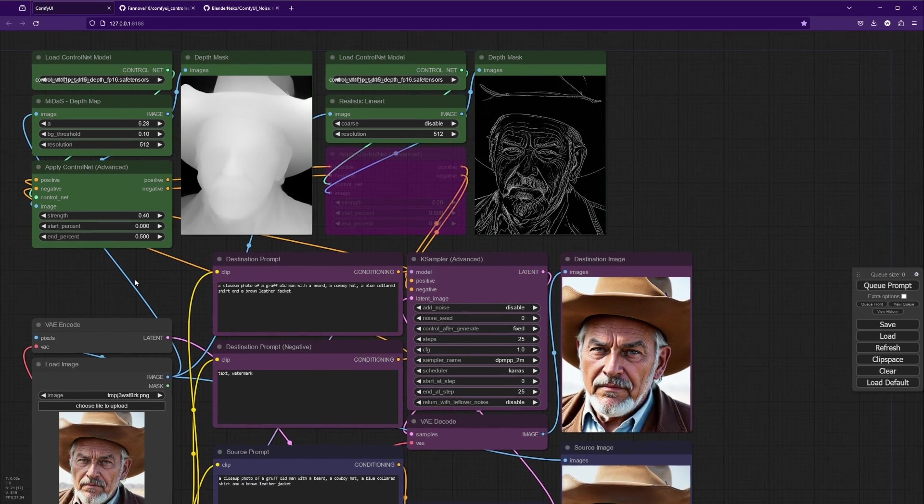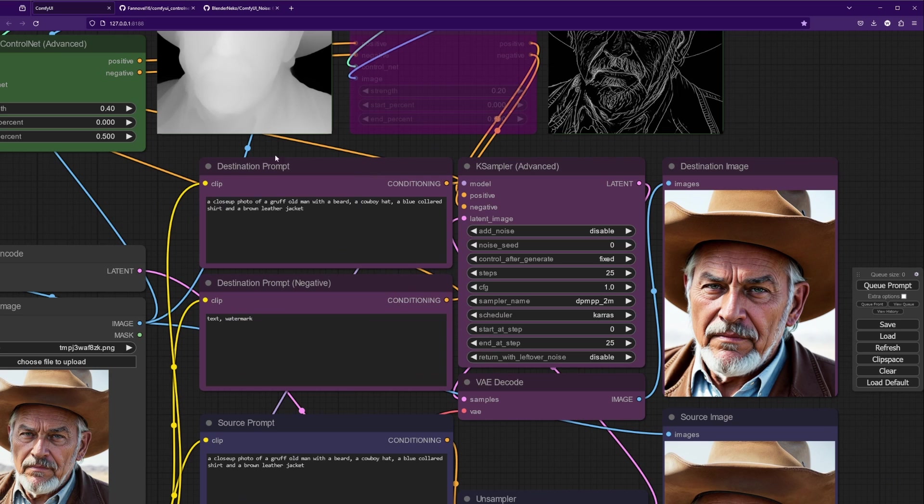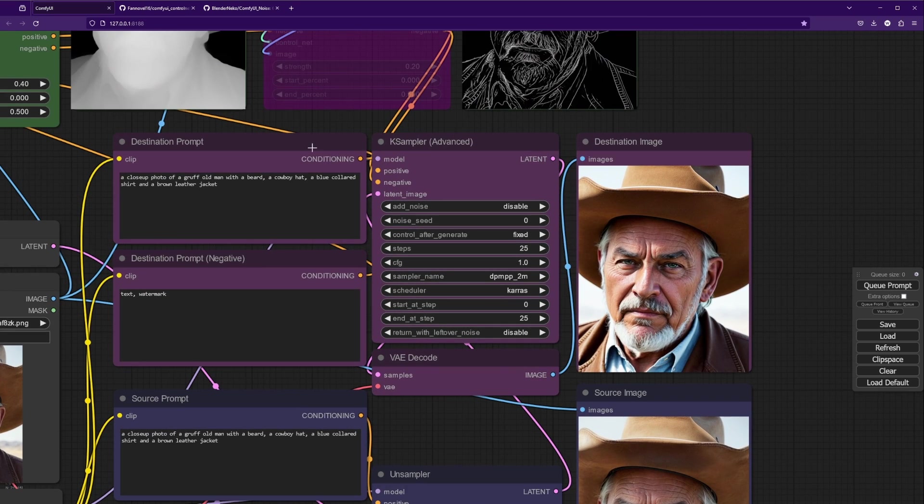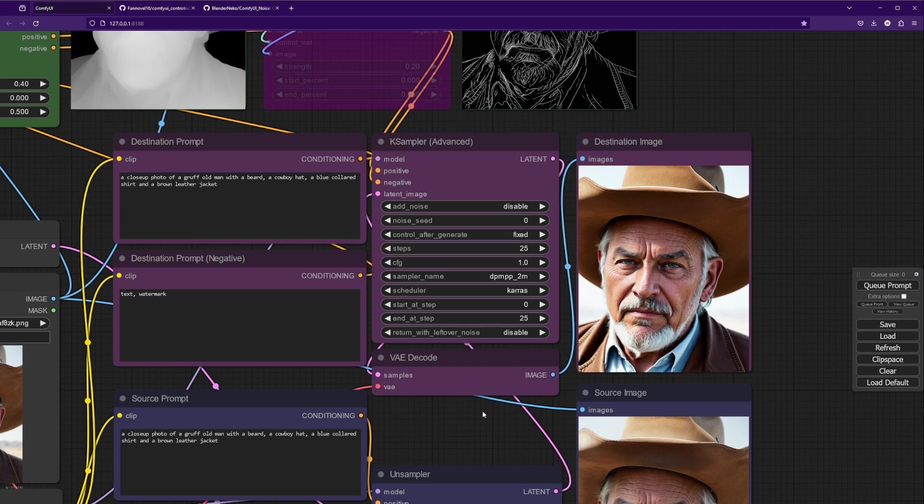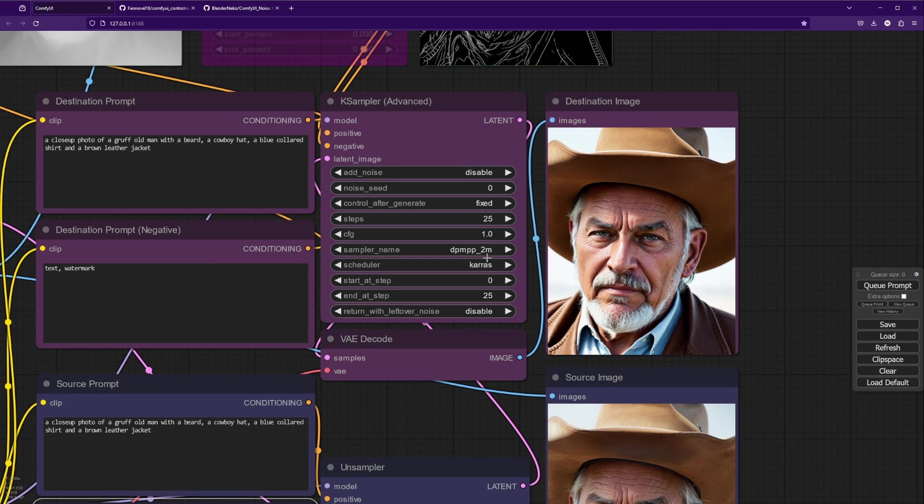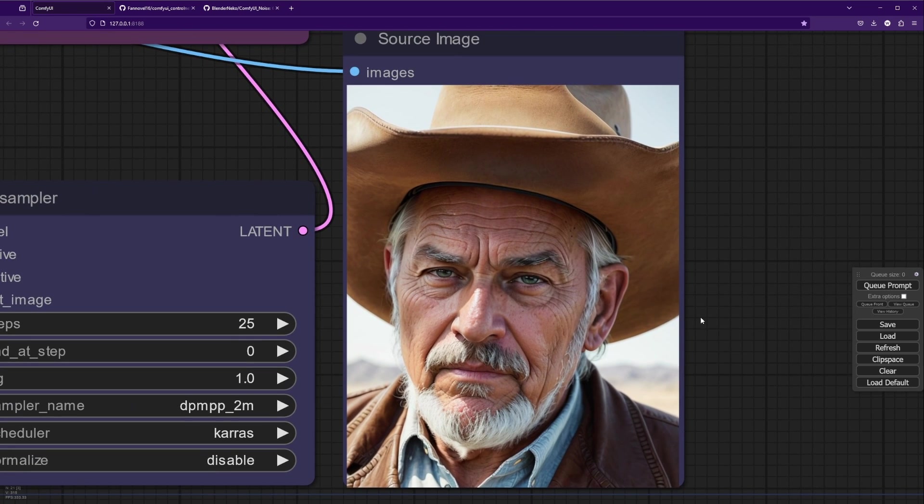Next thing that we're doing is we have our destination prompts. Right now these are identical to the source prompts because we're just recreating the image. But later when we reimagine, we'll adjust that a little bit. Next, we're going into our sampler where we're going to actually be generating our final image. You can see we have a guidance of one just as we have in the sampler, or rather the unsampler. The unsampler should always have a guidance of one, and when we're recreating an image, we're going to keep the guidance in the sampler at one as well. We then just generate the image. I've already run this, so you can see here is our original image.